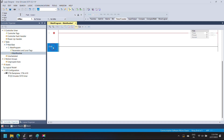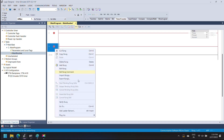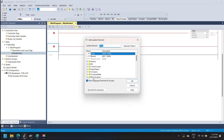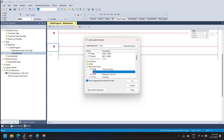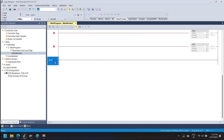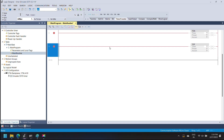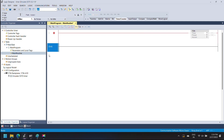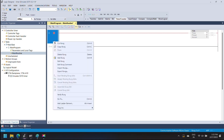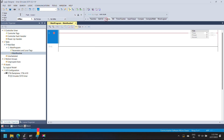In RSLogix 5000 you can add timer instructions from the language element toolbar. The language element toolbar is a tab toolbar which shows the instruction set available for your language. Select the timer/counter category and drag your timer and counter to the rung. Or you can add your instruction directly by right-clicking on the rung, selecting add ladder element, and browsing timer/counter to add the timer.